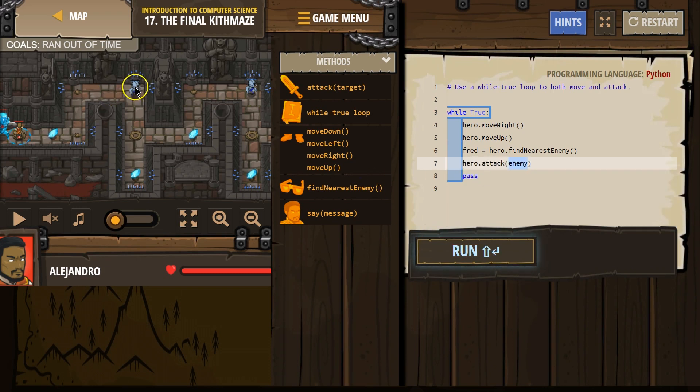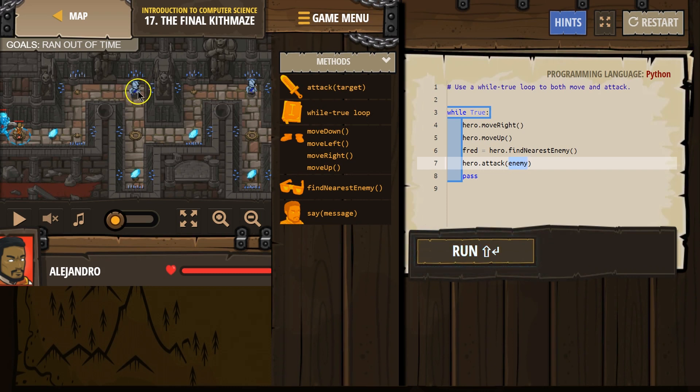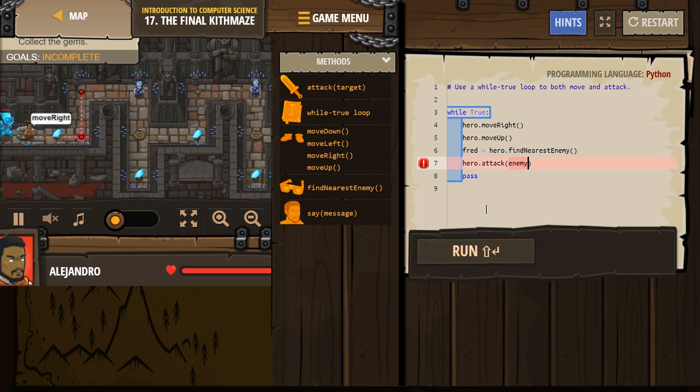Is this an ogre or a munchkin? I think it's a munchkin, which would be one hit. Let's find out. I'm gonna hit run.